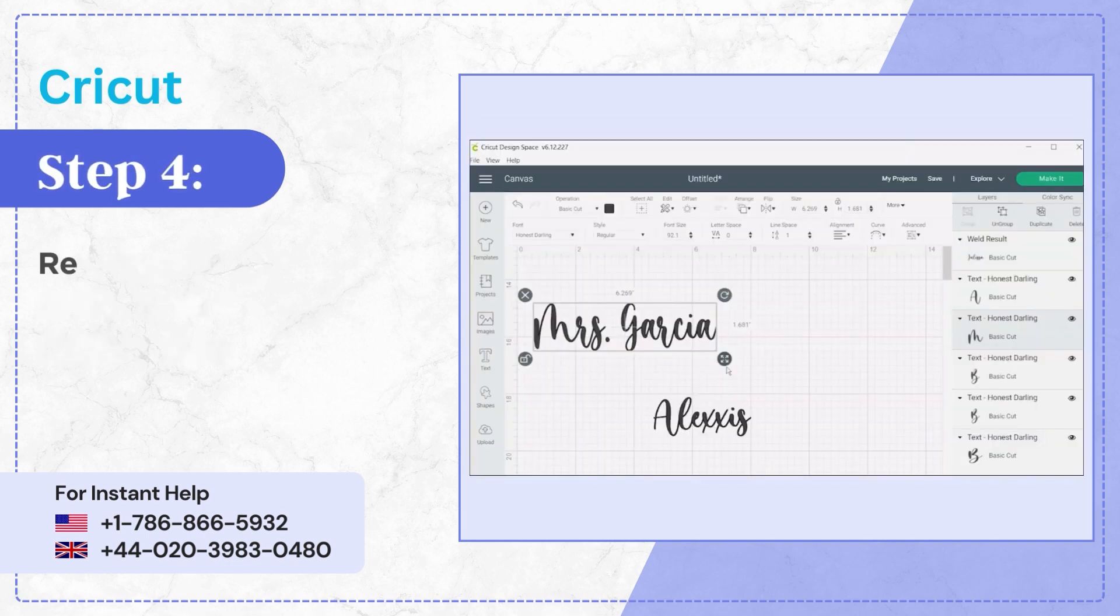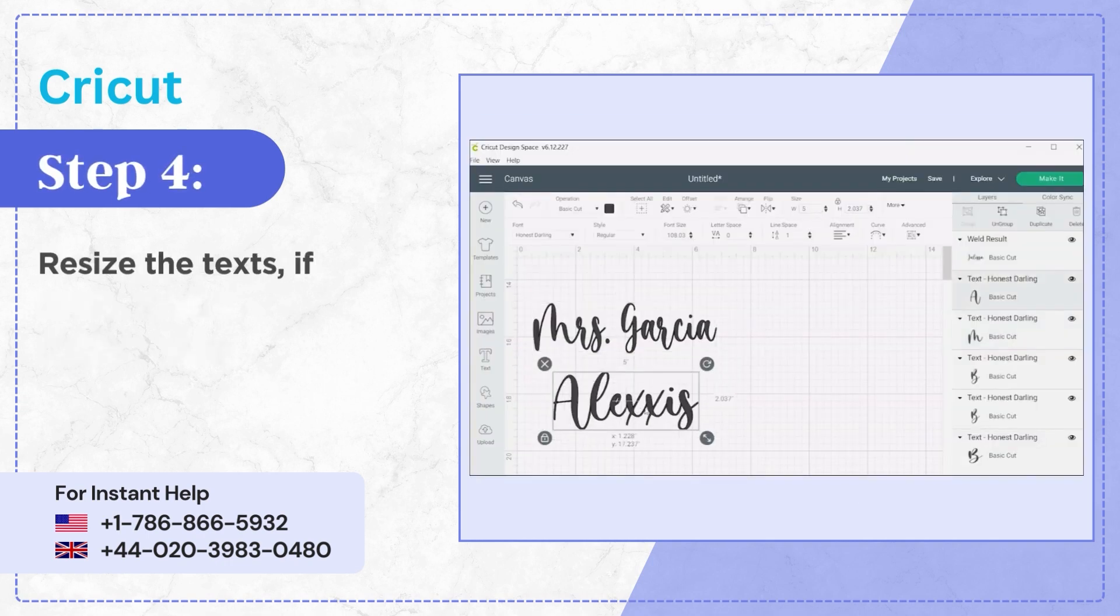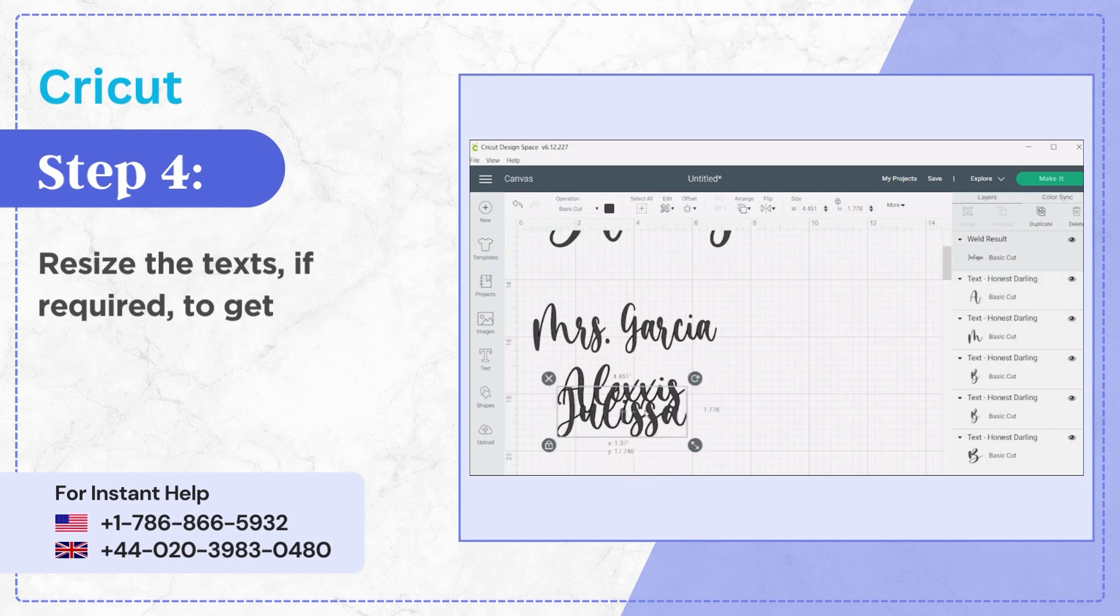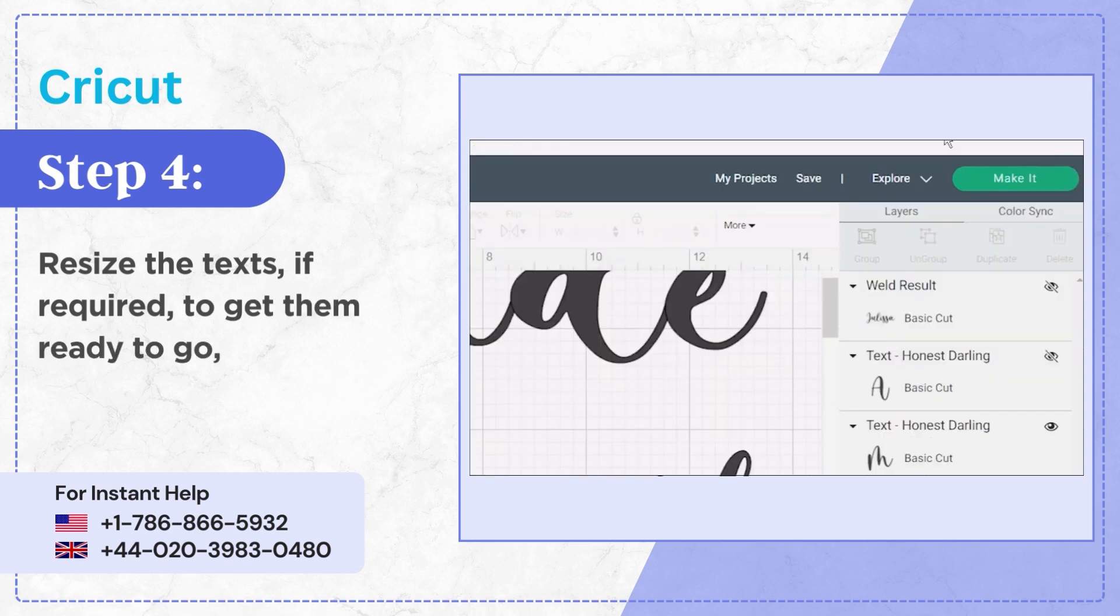Step 4, resize the texts if required to get them ready to go then click Make It.